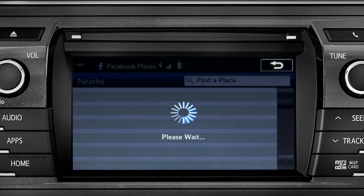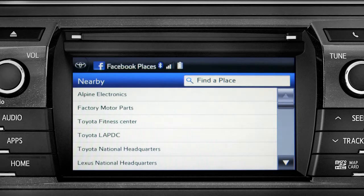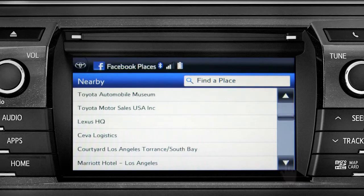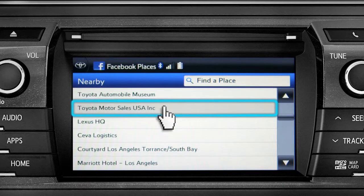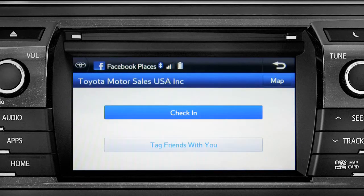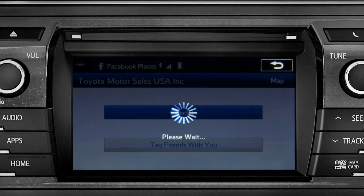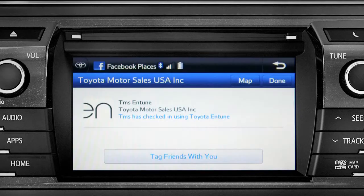The app will pull up a list of all the nearby places based on your current location. Scroll through the list to find your ultimate destination. Tap it to check in and the system will post your destination on your Facebook page.